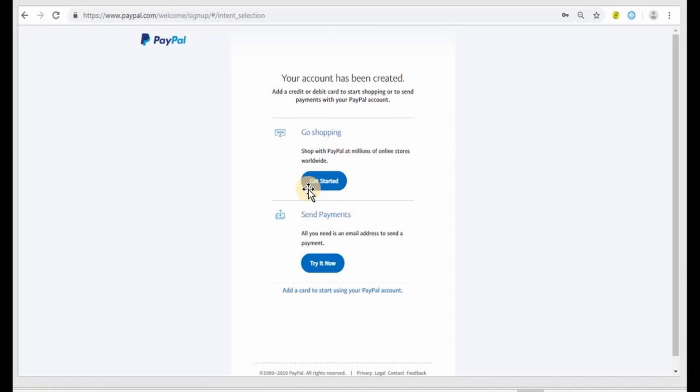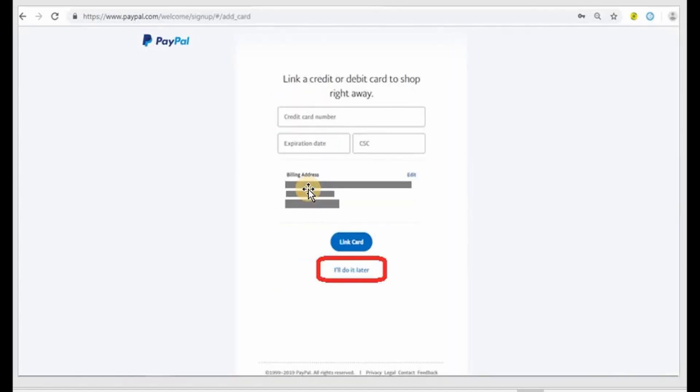Choose shop, click on get started under go shopping. Once you have that it's going to ask you if you want to link a credit or a debit card to shop right away, then you can put in your billing address.